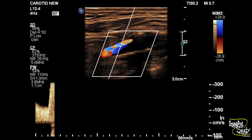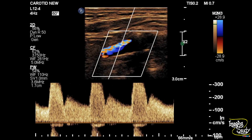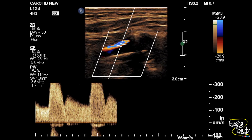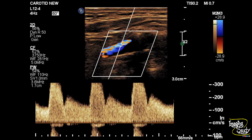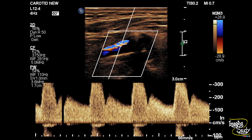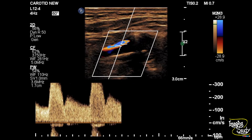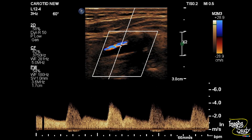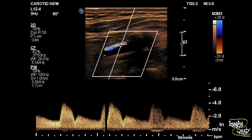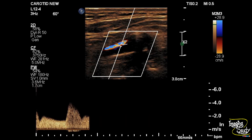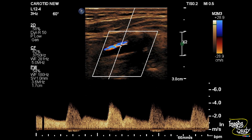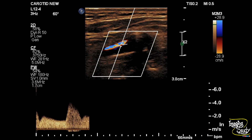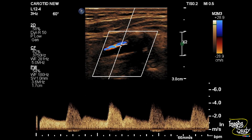Now when we apply spectral Doppler from this area, there is a huge turbulent flow and you can see the peaks are getting cut off due to high velocity flow. We have increased the scale or PRF, and you can see there is very high velocity flow here with loss of spectral window, indicating severe luminal narrowing or stenosis.